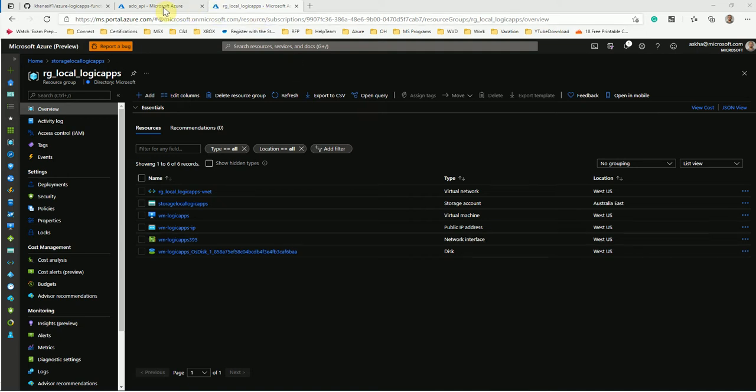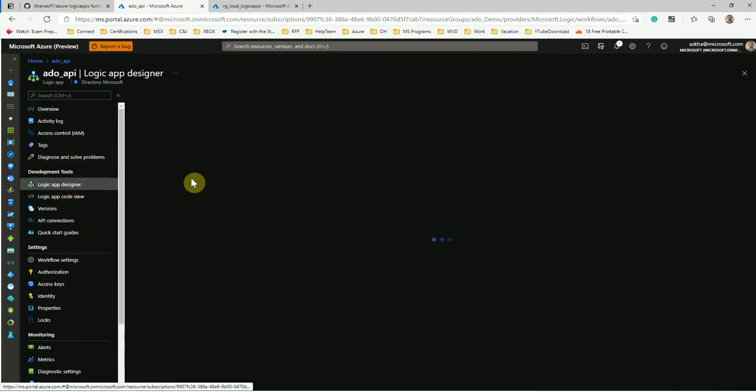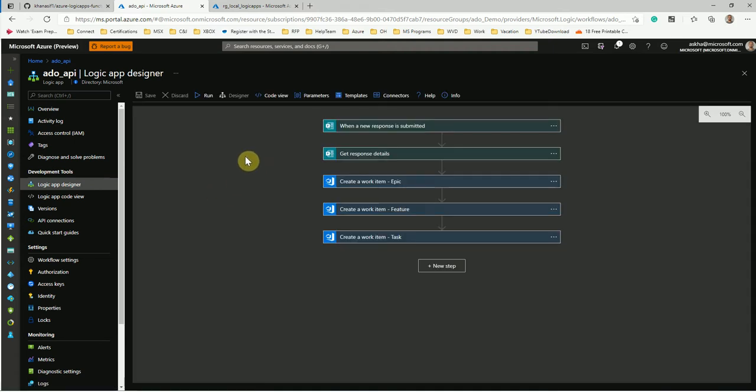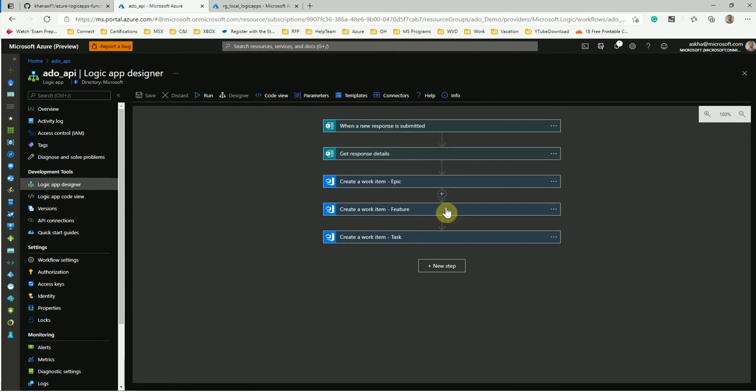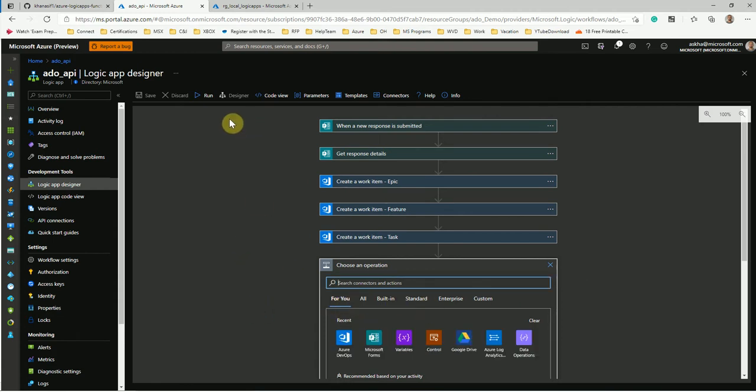The reason why this new preview version has come in is because historically this used to be a regular Logic Apps and if you have gone to Azure Portal you would have seen the similar experience. So you create a Logic Apps, you have different workflows, you create a new workflow and then you can add different steps inside your workflow with different type of tasks. Now this was all pretty good.